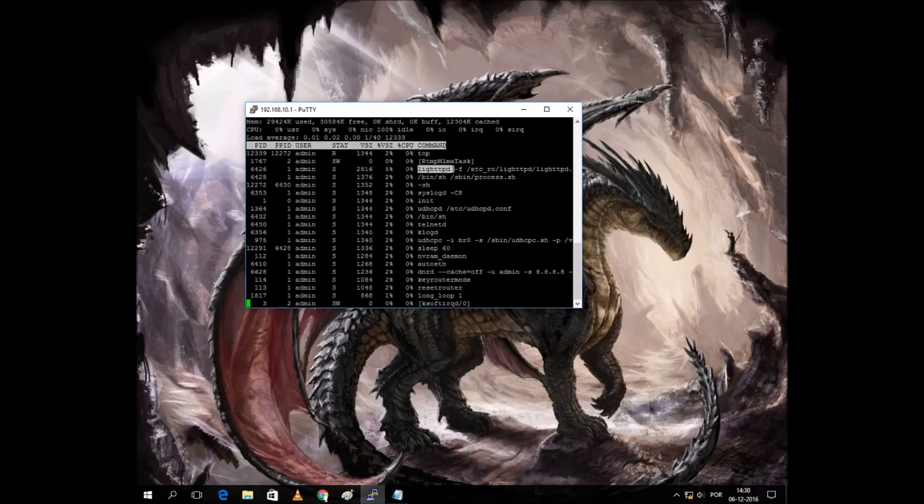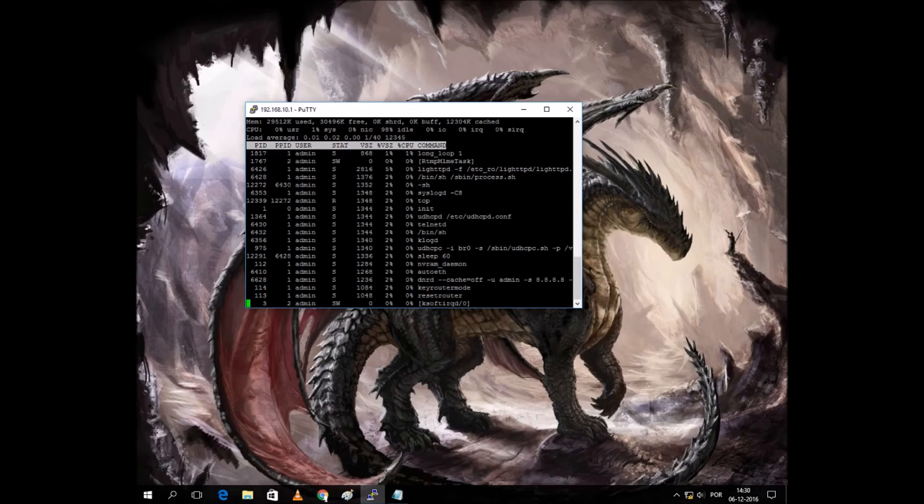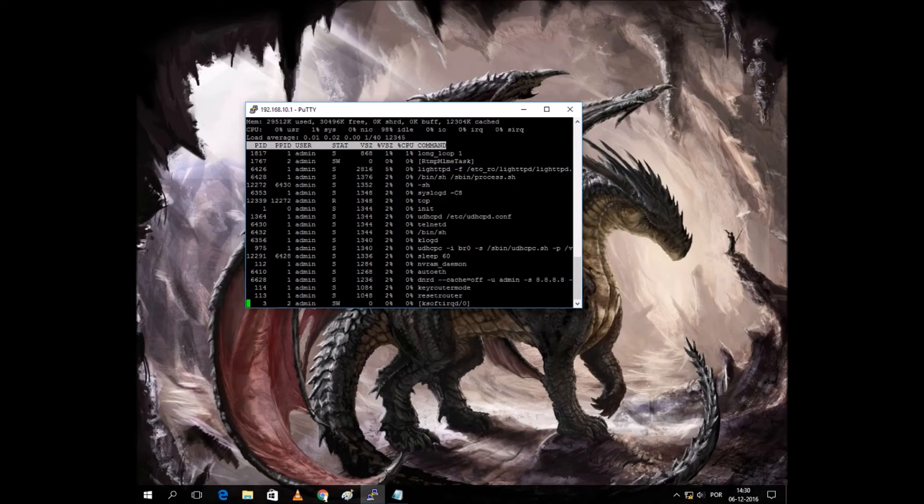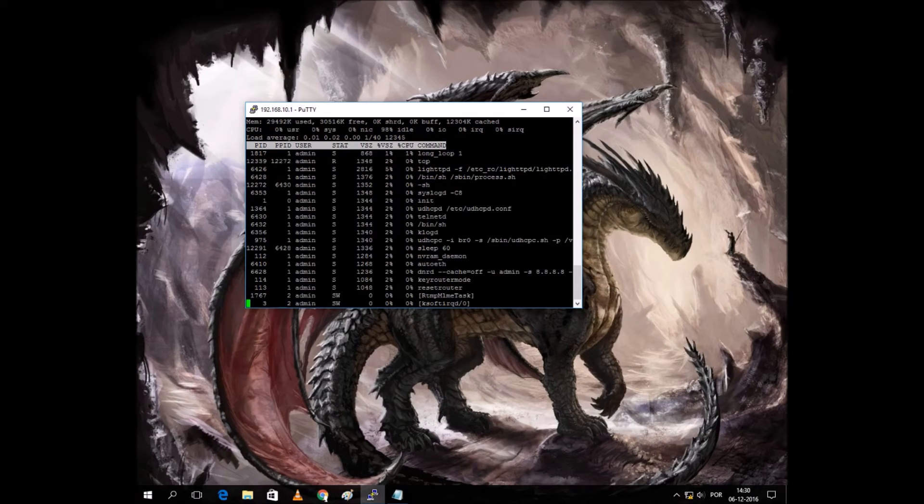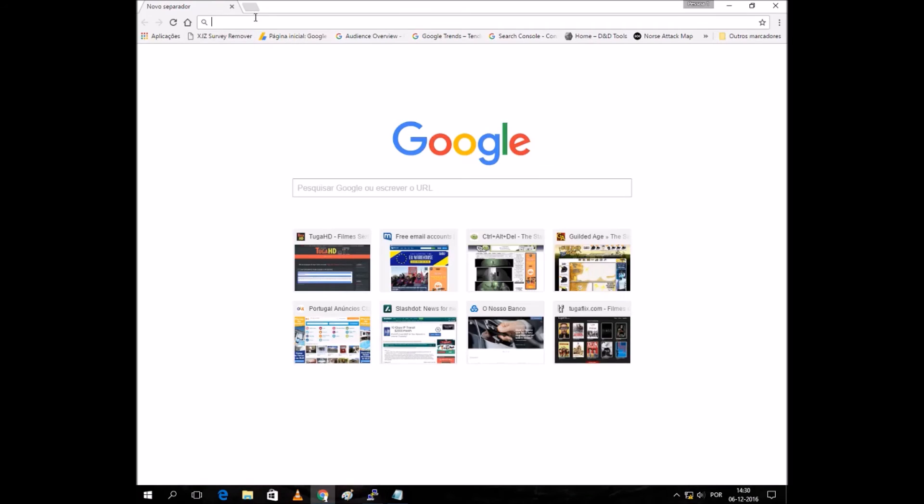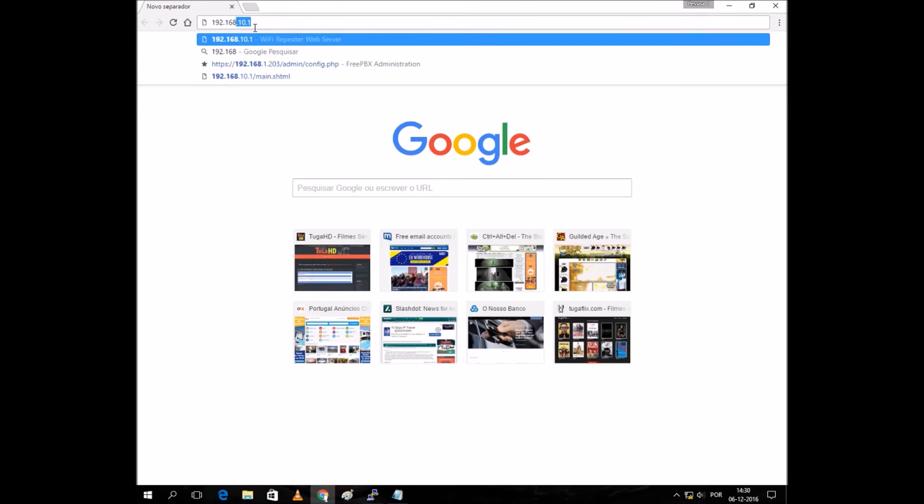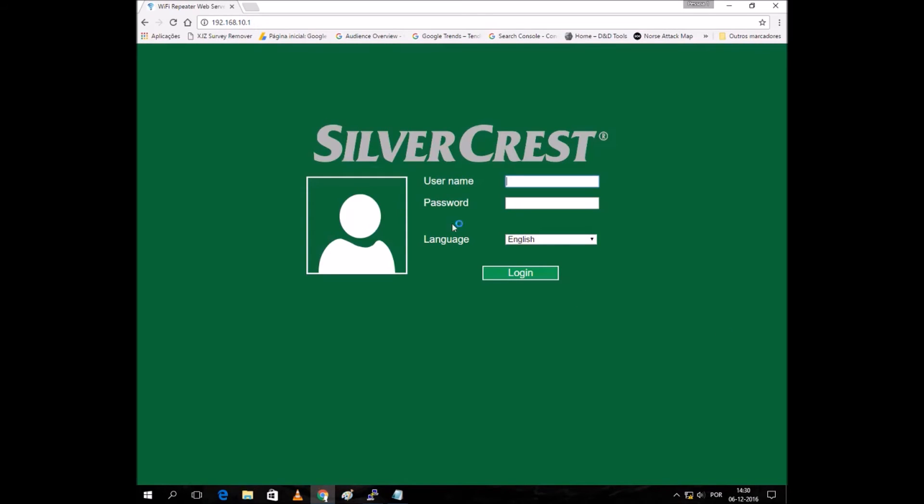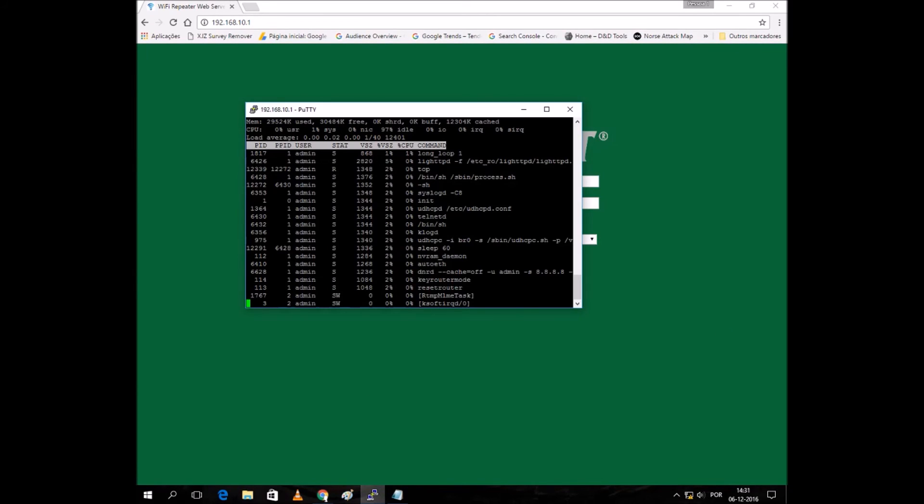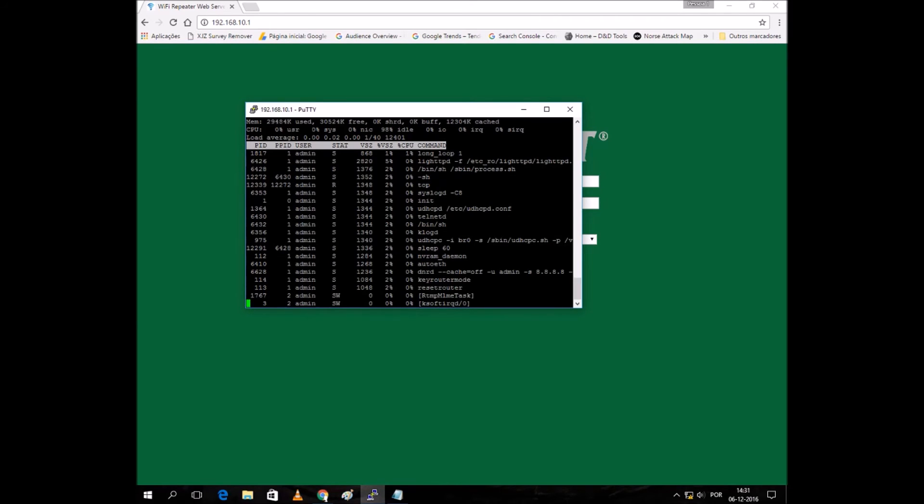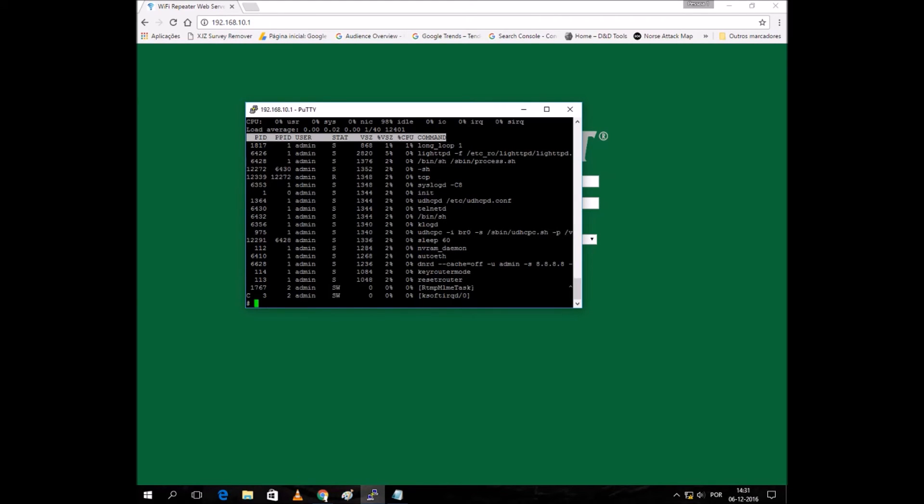We can see lighthttpd, which is the web server. That's what we get when you go here. This is running on lighthttpd. Let me see, I'm going to list, LS. We can also check something interesting, the characteristics of our processor, like CPU info.